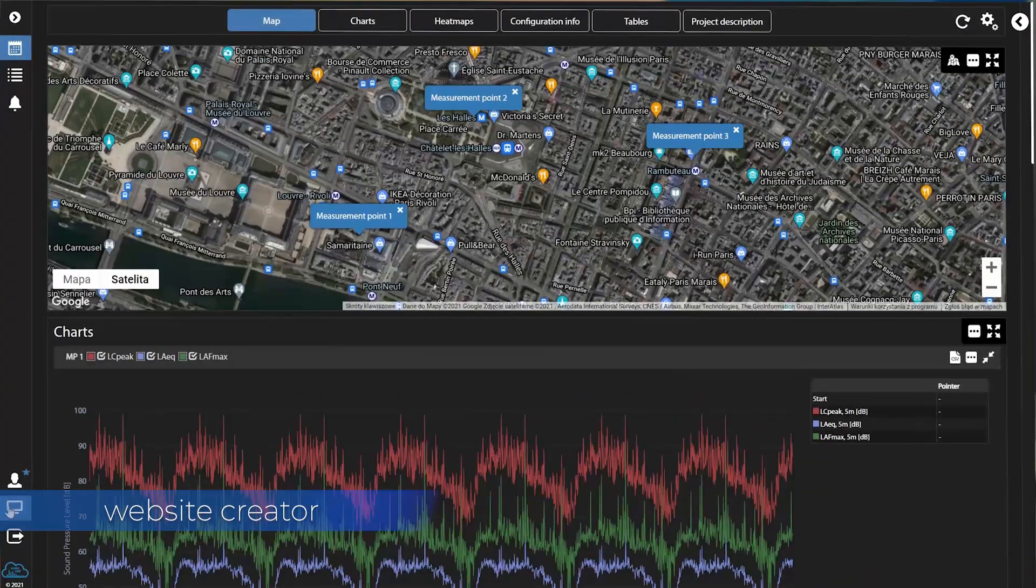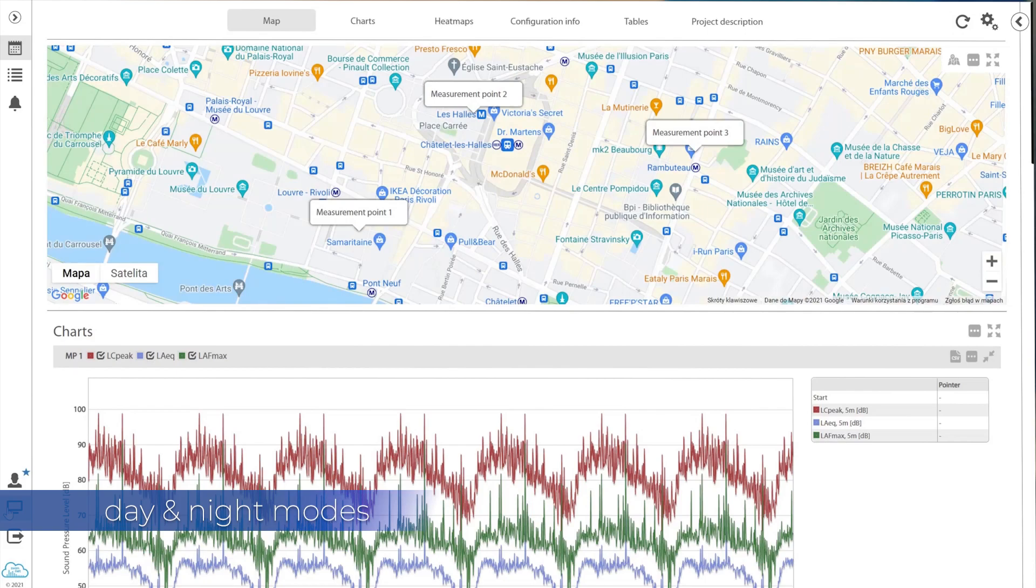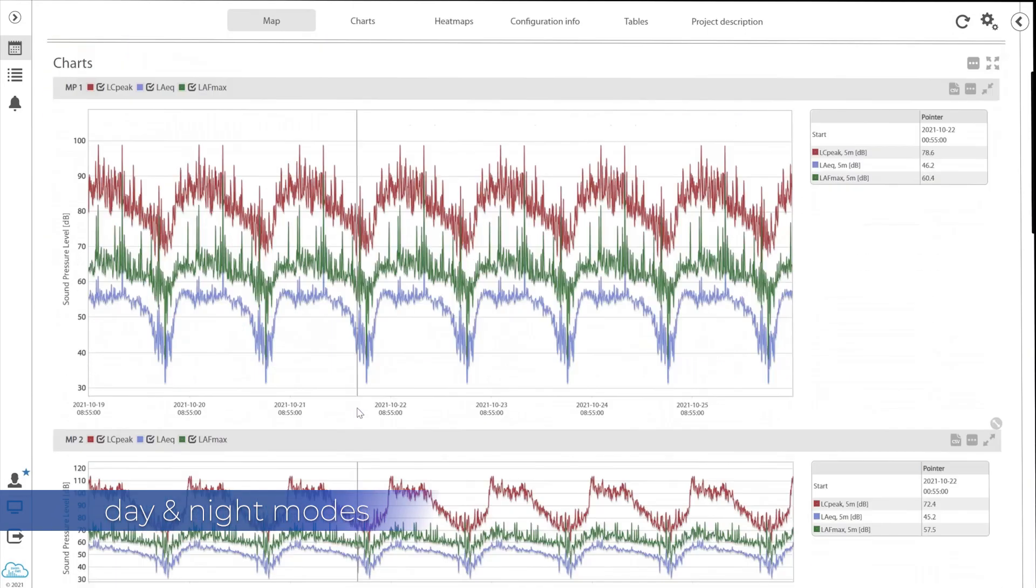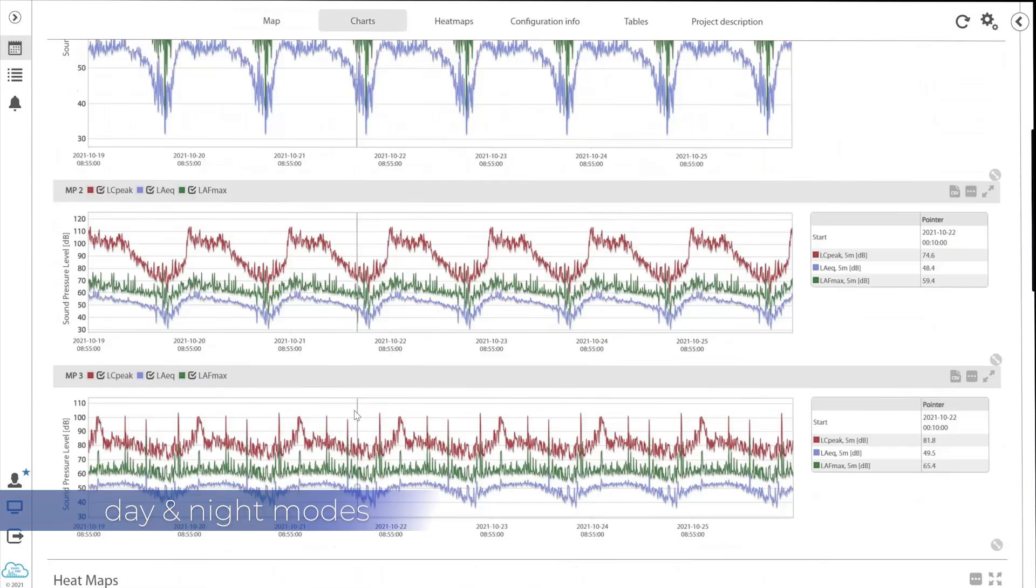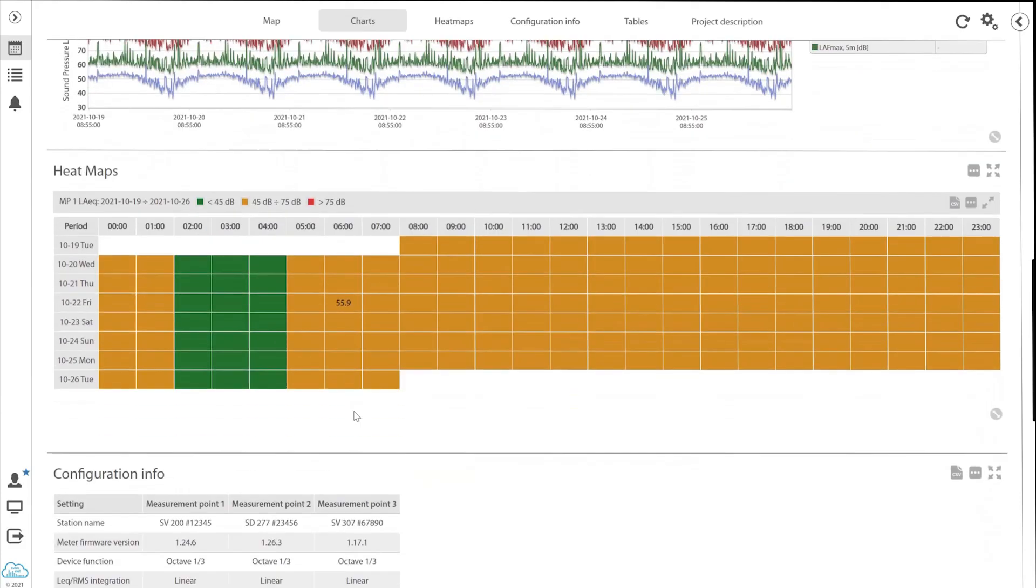The web interface of the SvanNet Automatic Monitoring Services provides day and night modes and smart data viewing optimized for reporting.